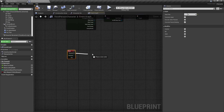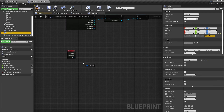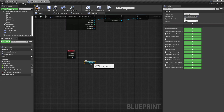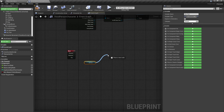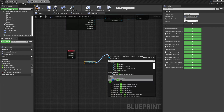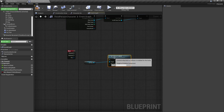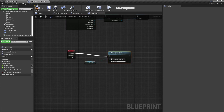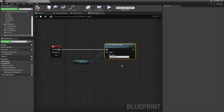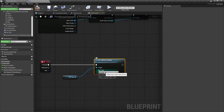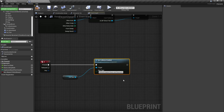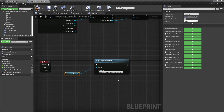I press the H key event, drag and drop col_test from the left side representing our collision box, drag out to Set Collision Enabled, connect Pressed, and change the type — very importantly — from No Collision to Collision Enabled. Now it is active when I press H.